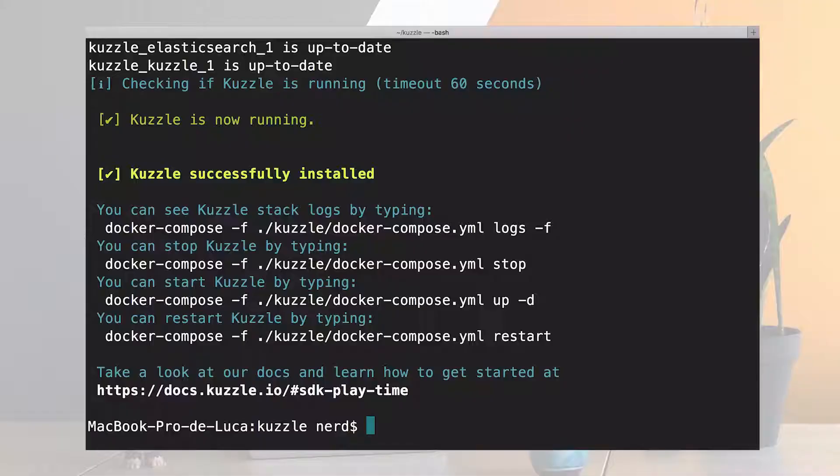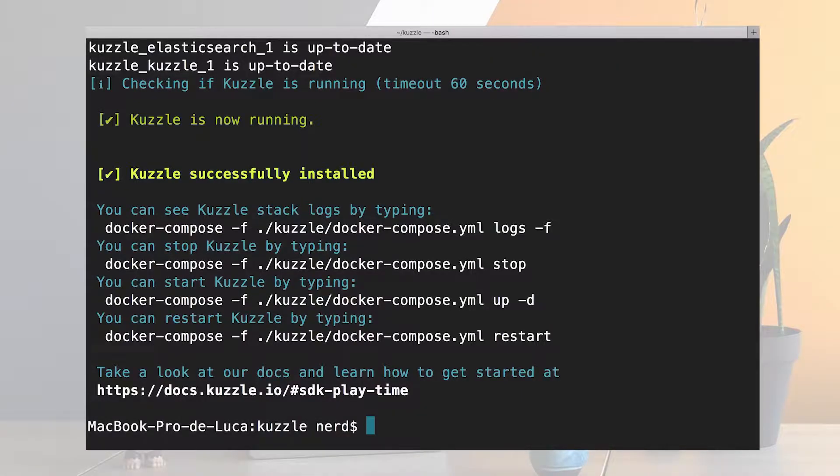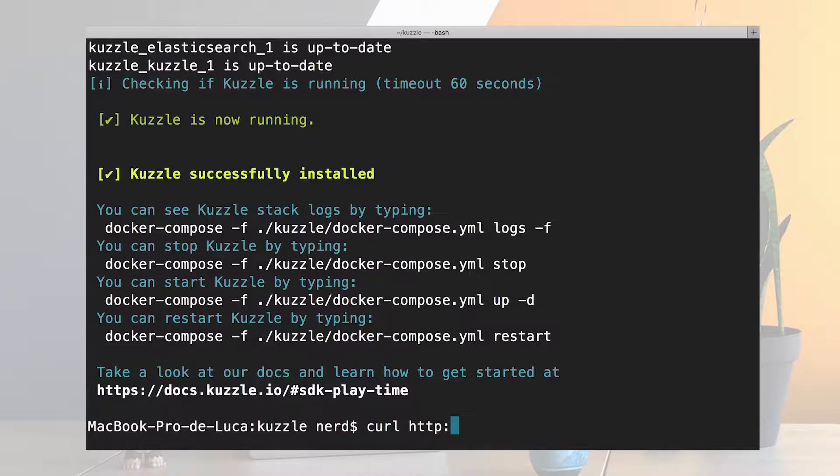Now I want to interact a little bit with it and the easiest way is just to send a dummy curl request. So I curl on http slash localhost.